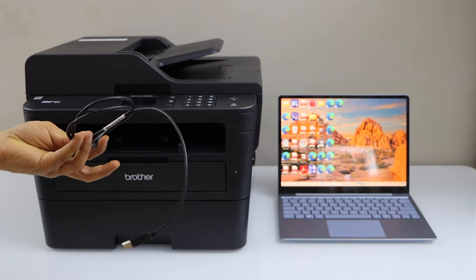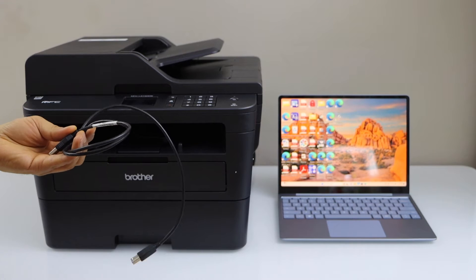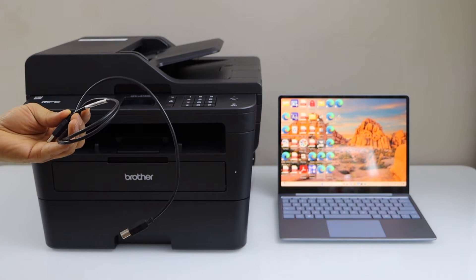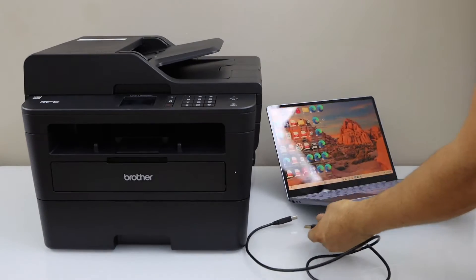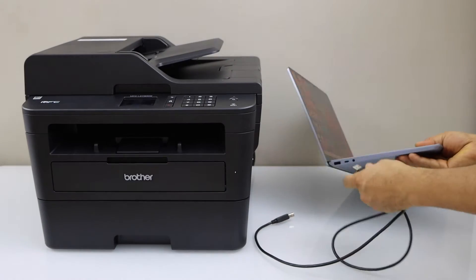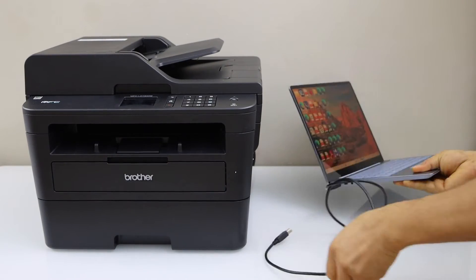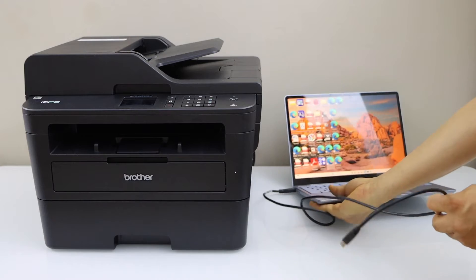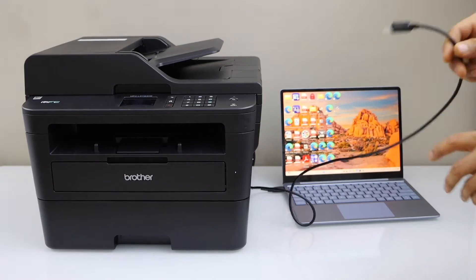The first step is to connect both the printer and laptop using the USB cable. Connect one end to your laptop and the other end to the back of the printer.